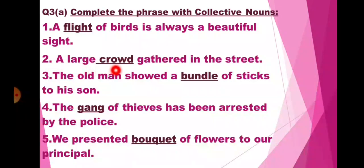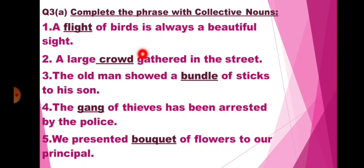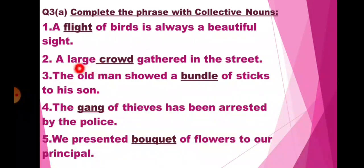Second: A large dash gathered in the street. So here for a group of people you can use collective noun crowd. A large crowd gathered in the street.